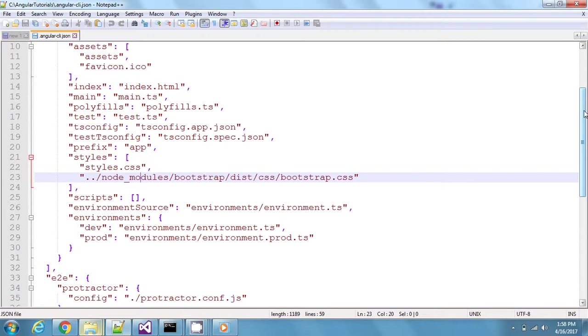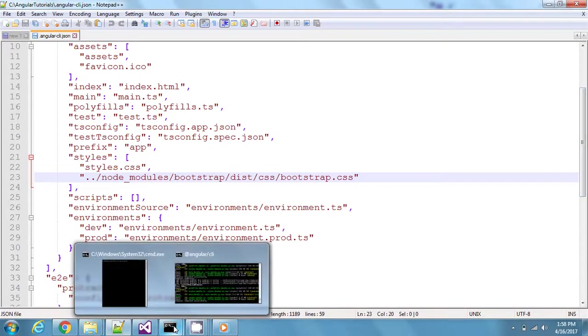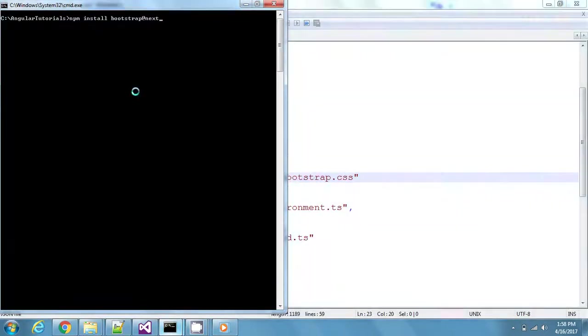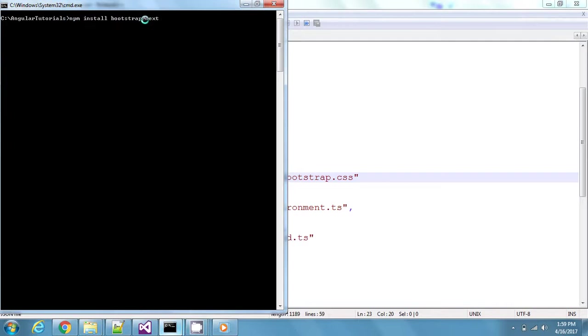To add Bootstrap to the project, what you need to do is first step: you need to install the Bootstrap to this project, to your node modules. So this is the command for adding the Bootstrap module to the current project.